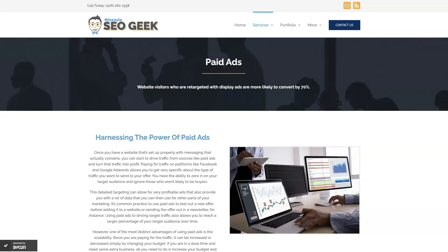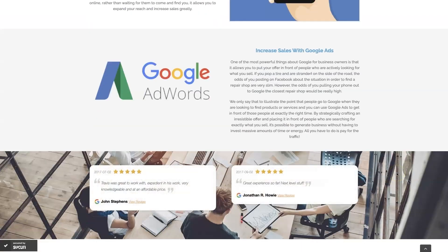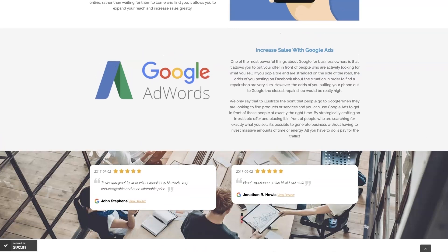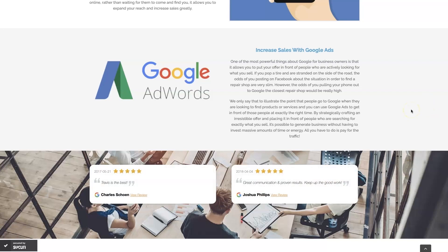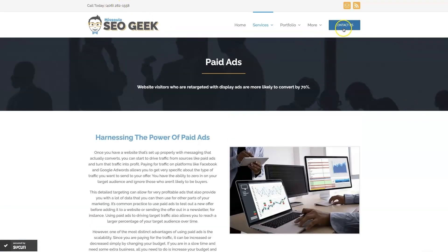If you're the type of person who doesn't even want to deal with Google Ads anymore, you can reach out to me. My company is Missoula SEO Geek — I'll leave a link to my website below. We manage Google Ads for different companies and industries. You can learn about what we do, what makes us unique, and read testimonials from businesses we've taken from zero to over a million in revenue. Feel free to give us a call or contact us through our website.